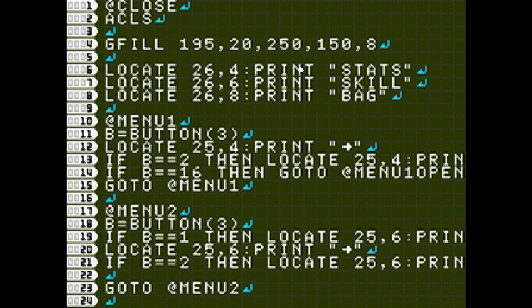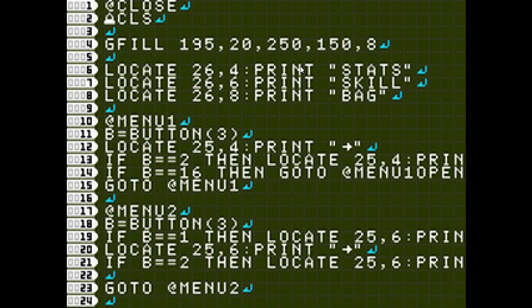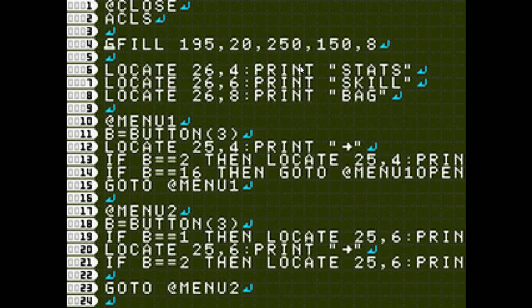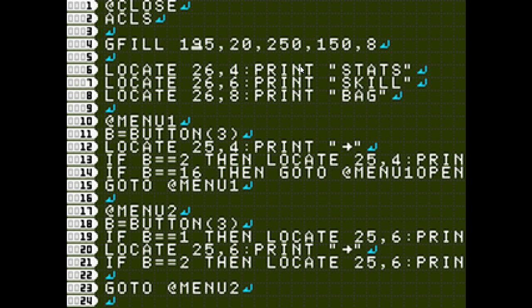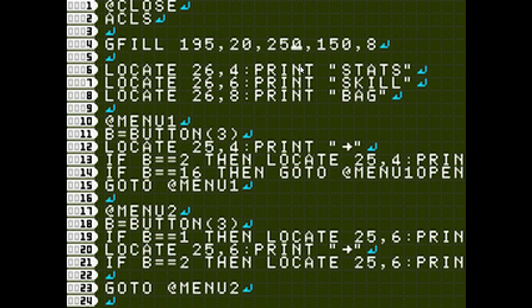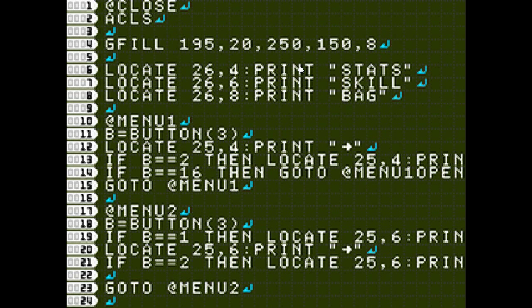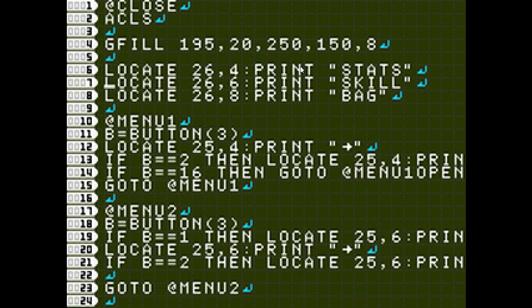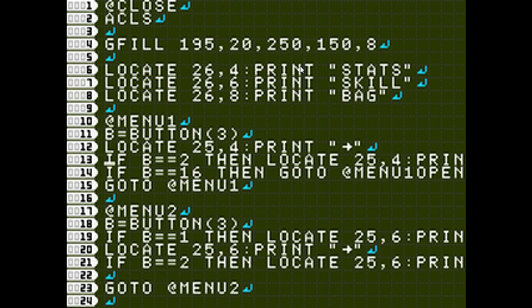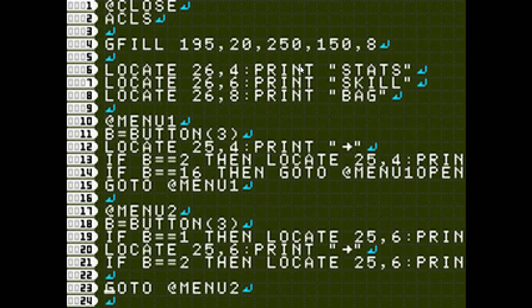I start off with the label, at closed, and then I clear my screen with ACLS. Then we have our GFILL, which the parameters for GFILL is the starting X and the starting Y, and then the ending X and ending Y, and the last one is the color. I have printed a stat, skill bag, just the basics that you'll find in a game menu.